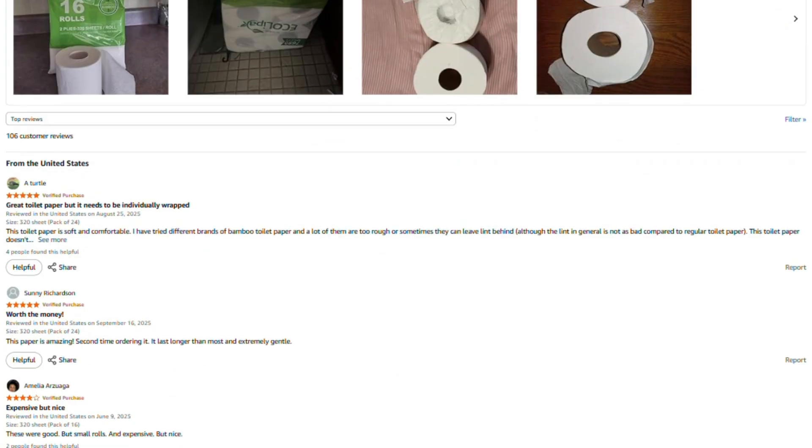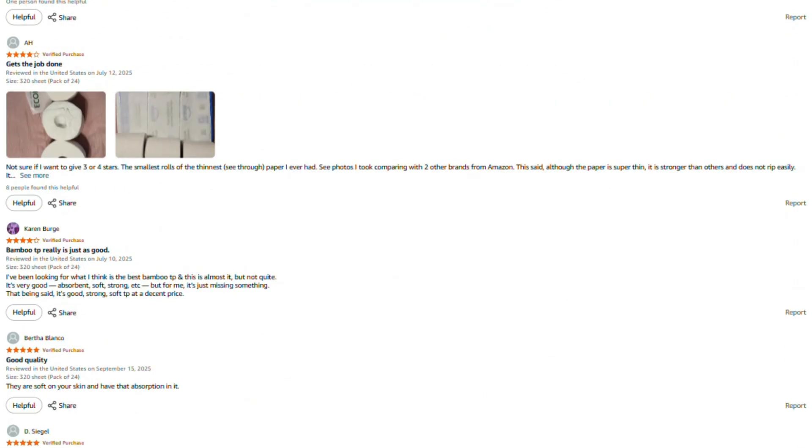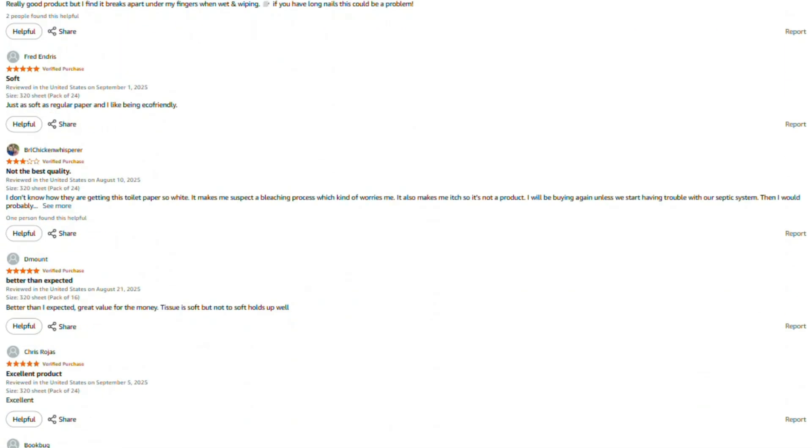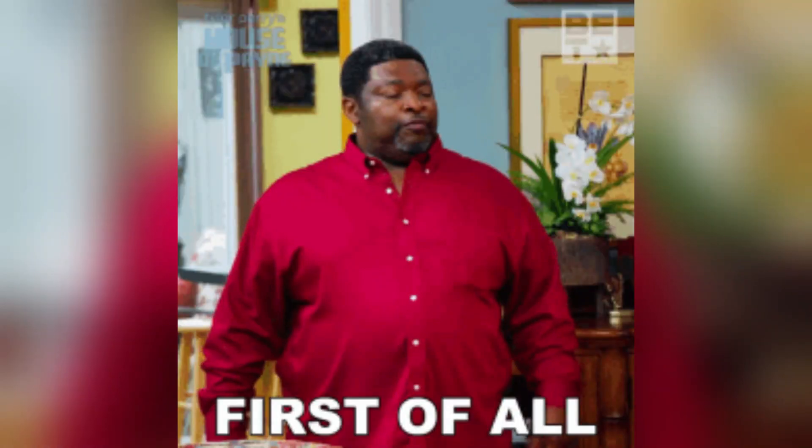If this review helped you out, saved you from wasting money, or maybe helped you find something that's actually worth buying, here are a few ways you can support what we're doing here.